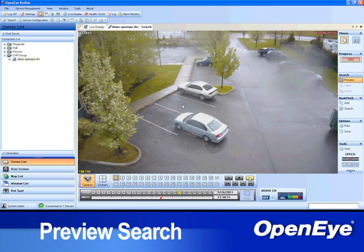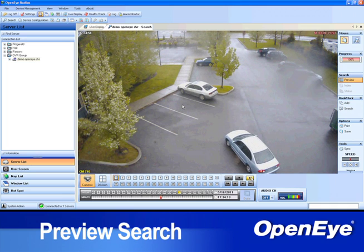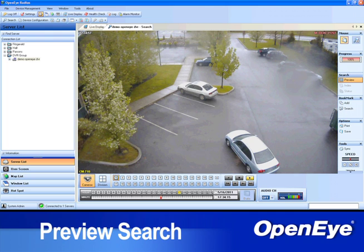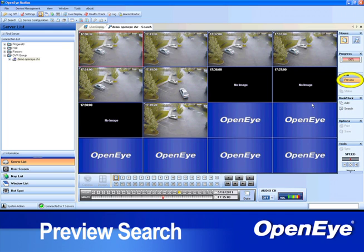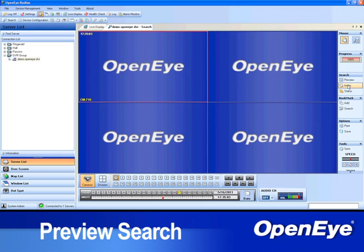To return to the main search screen to use a different camera or different search method, click the Preview Search button again or right-click the video at the top level of the current preview search.